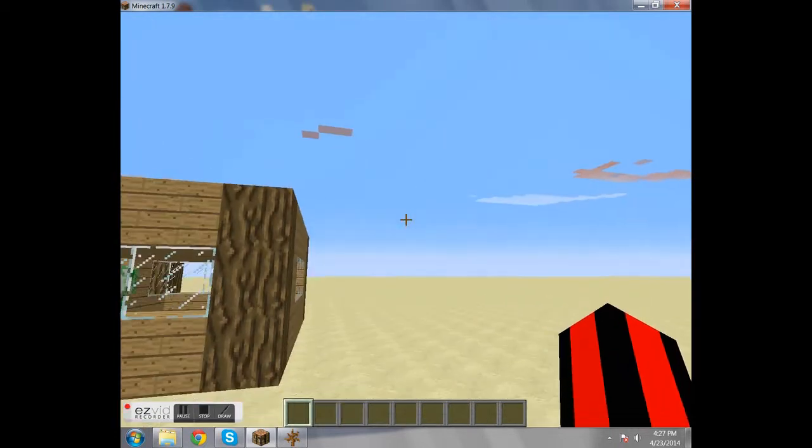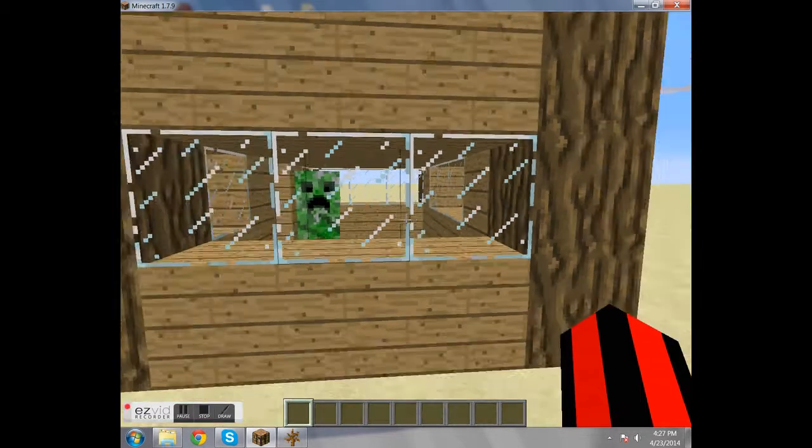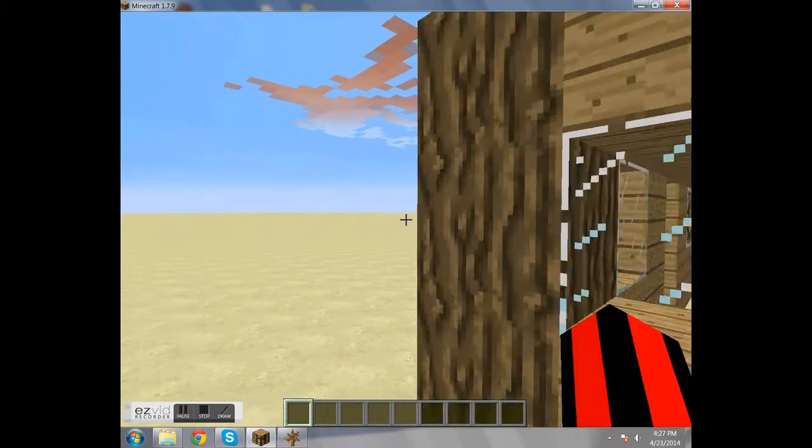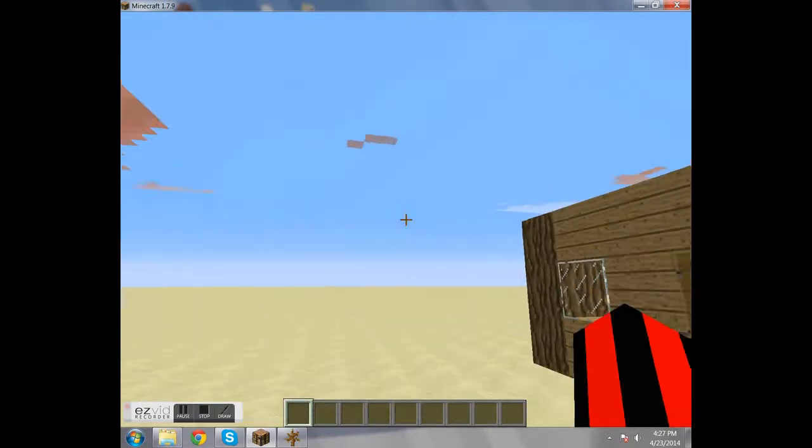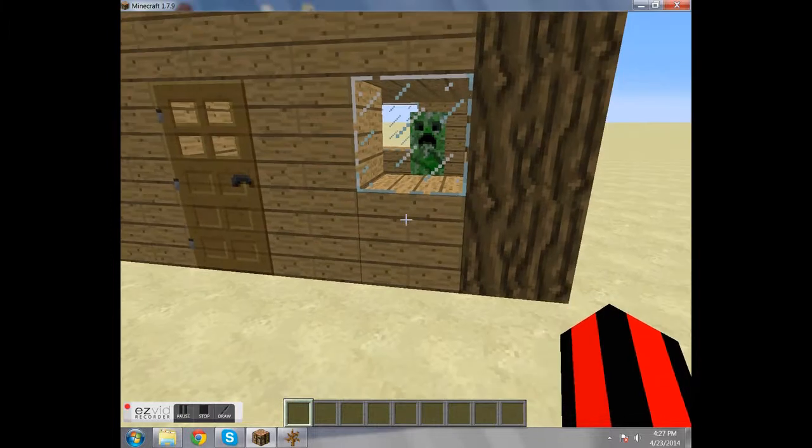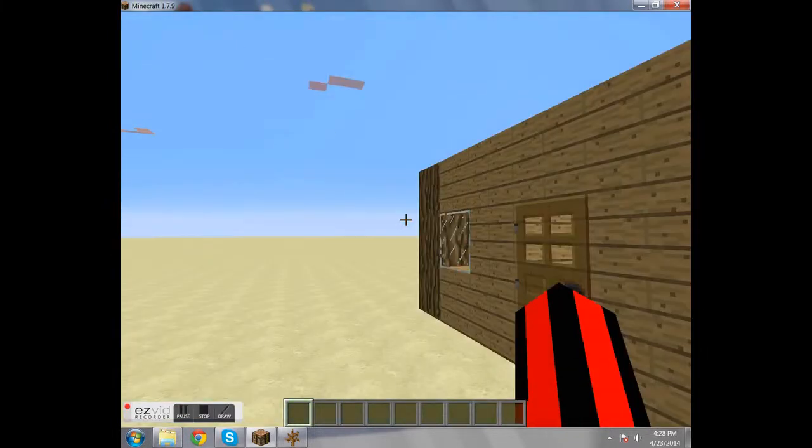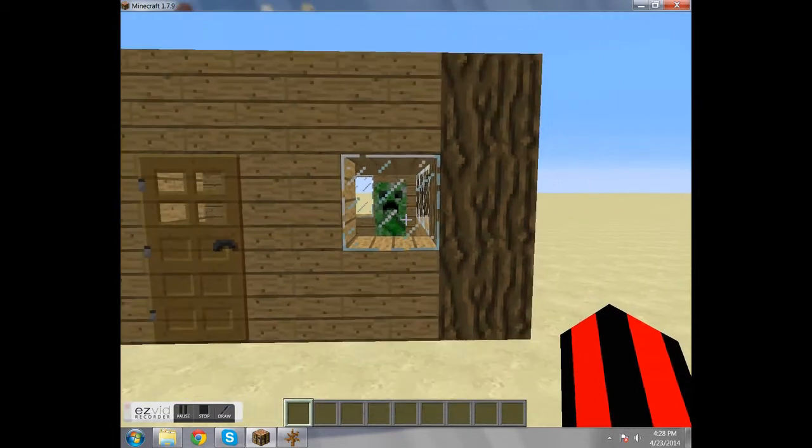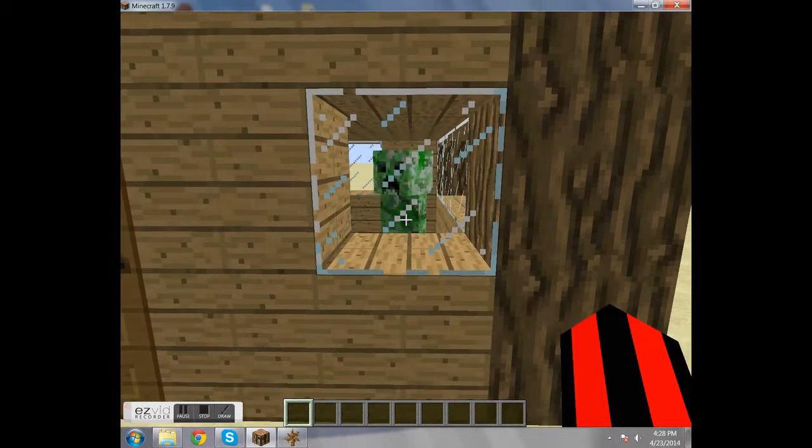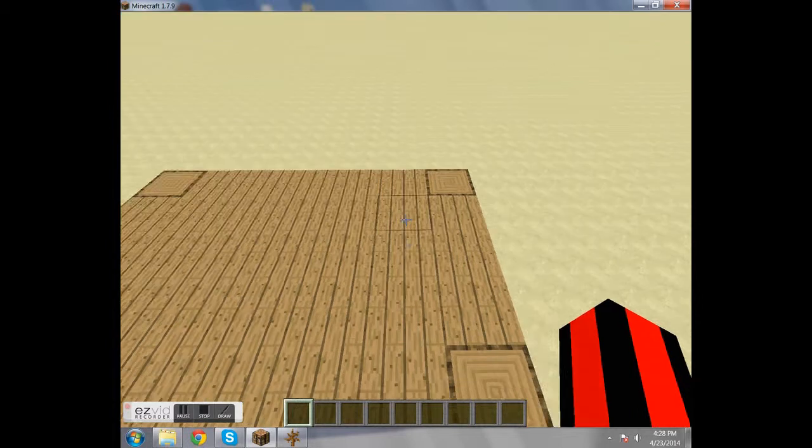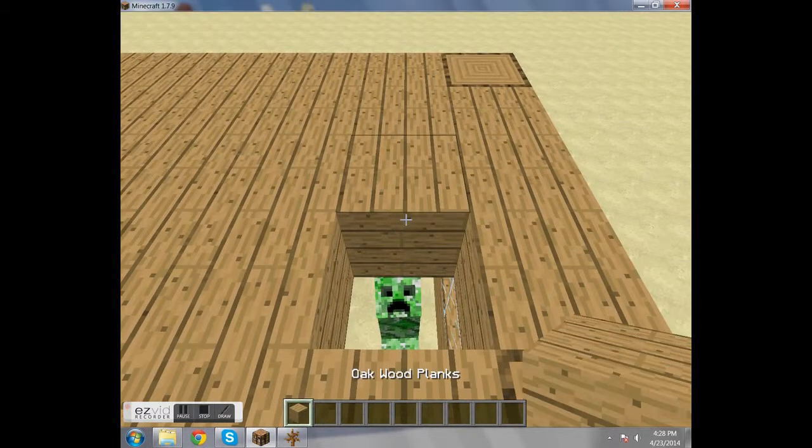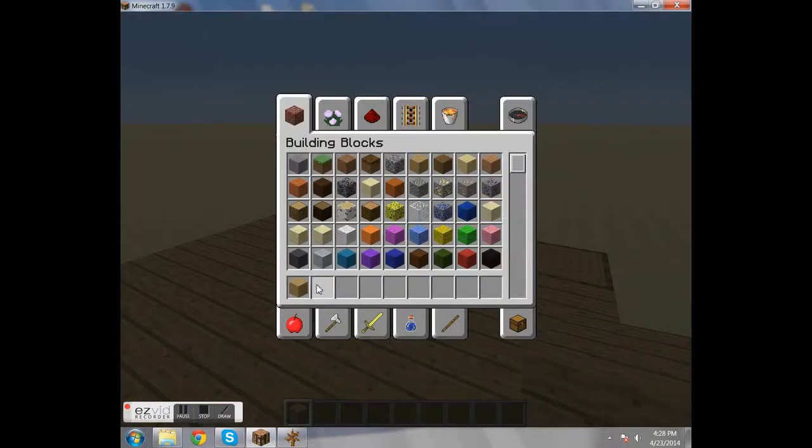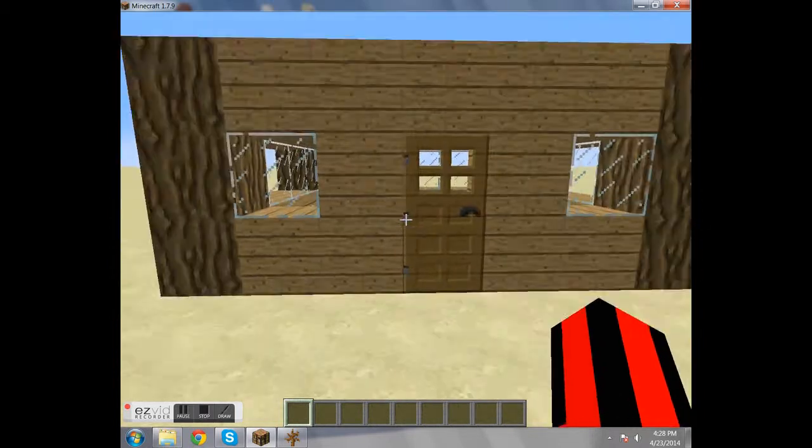If there is nothing else like it in your world, like it's the only creeper, then you don't have to name it. But if there's going to be other creepers or other things you want to modify that are of the same type, you should really name it because it makes finding it a whole lot easier.